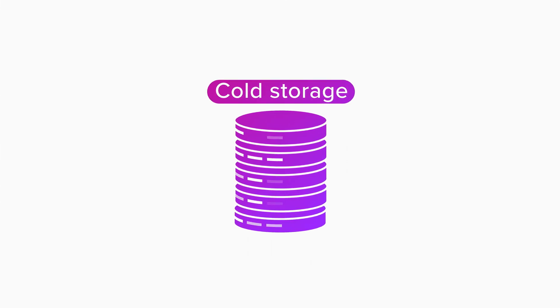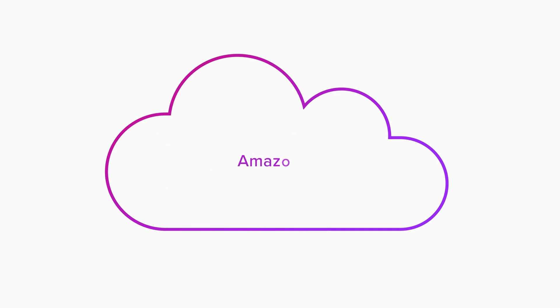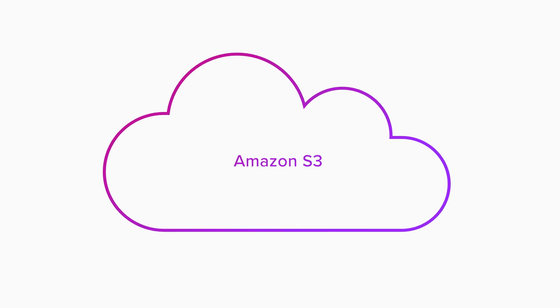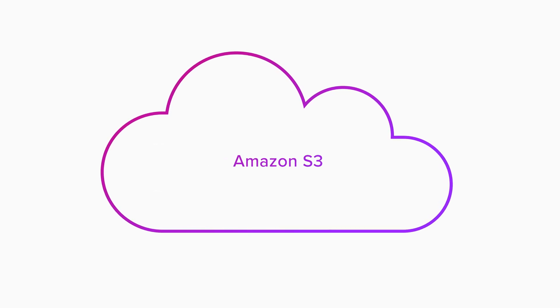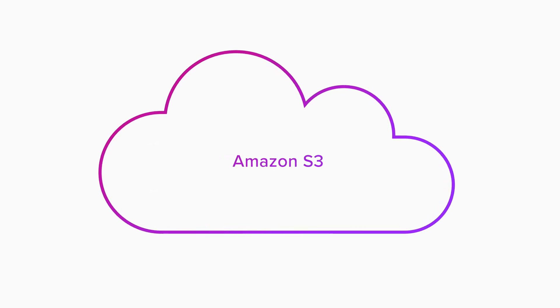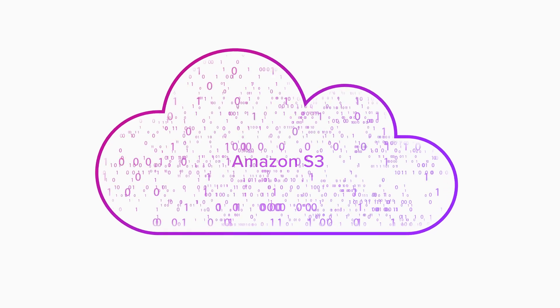Cold storage consists of low-cost cloud object storage, like Amazon S3. This is where data compression comes into the picture.